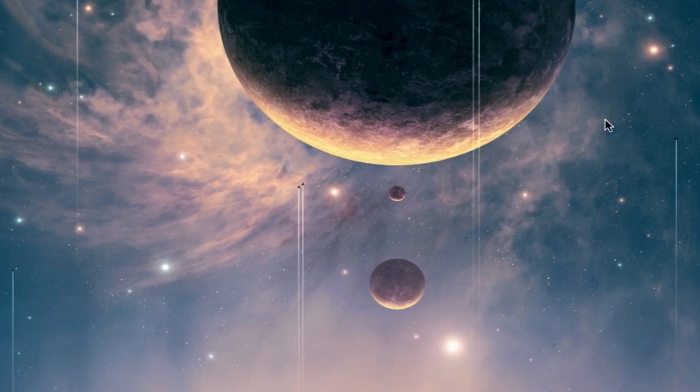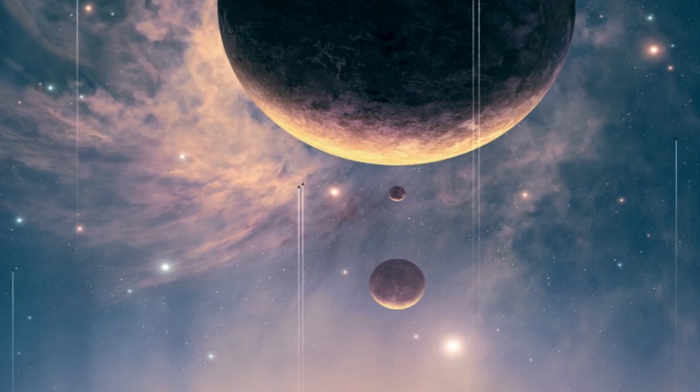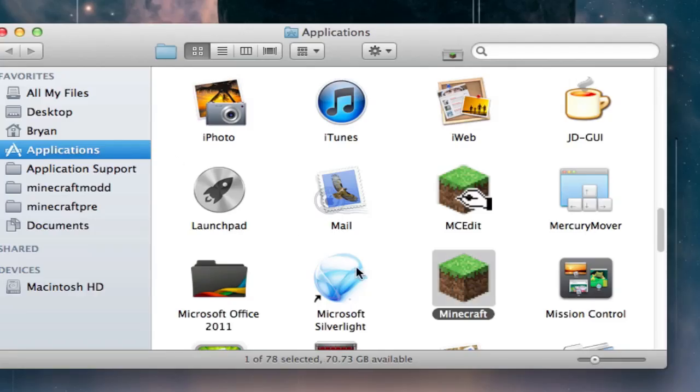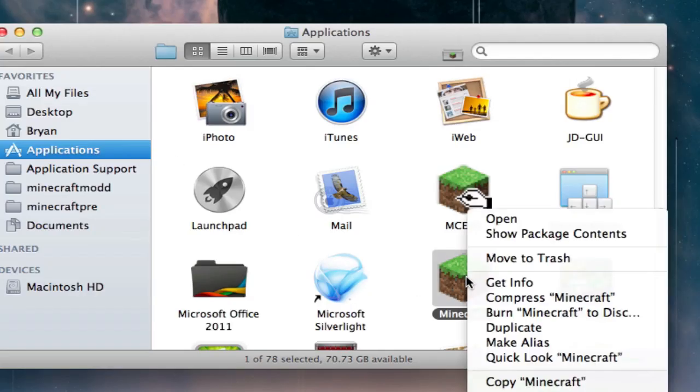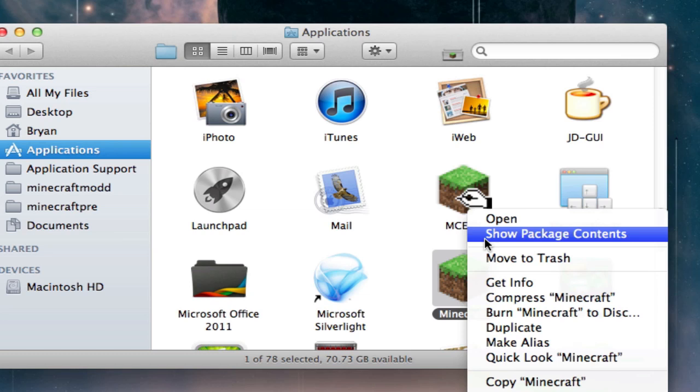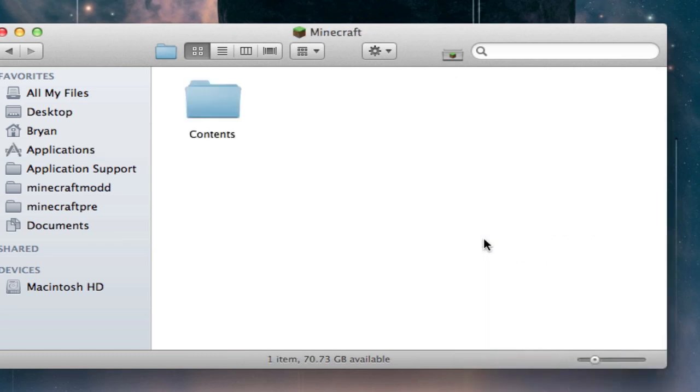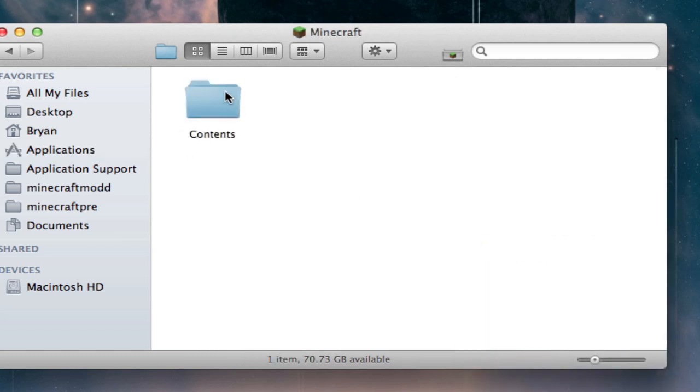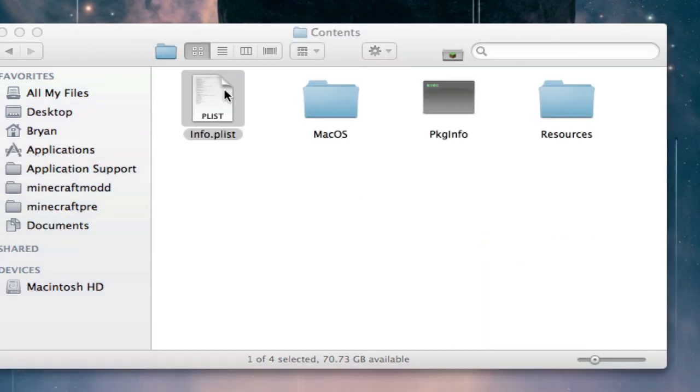So in step two, just go where your Minecraft is. Go to Minecraft, application, right-click on it—that's just control-click or on trackpads two fingers and then click—and then hit Show Package Contents. And here, double-click on your Contents and then info.plist.